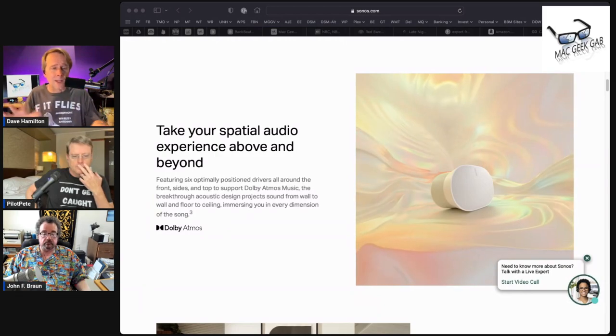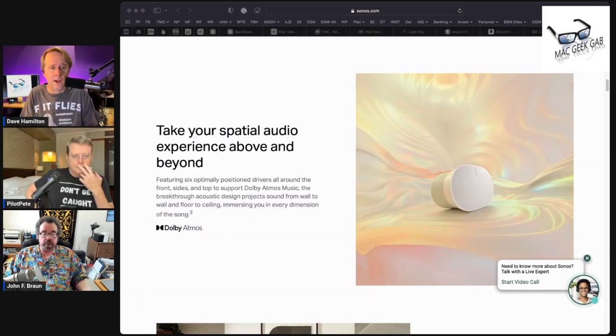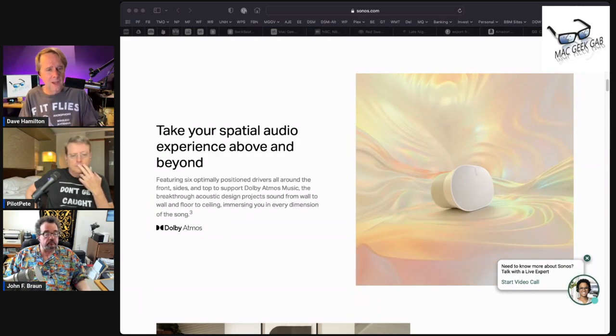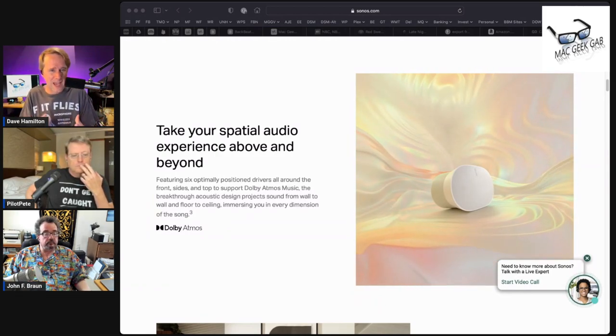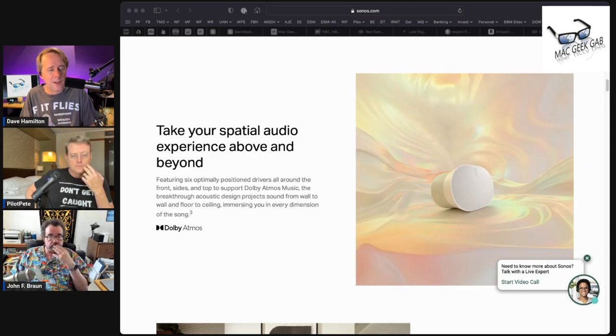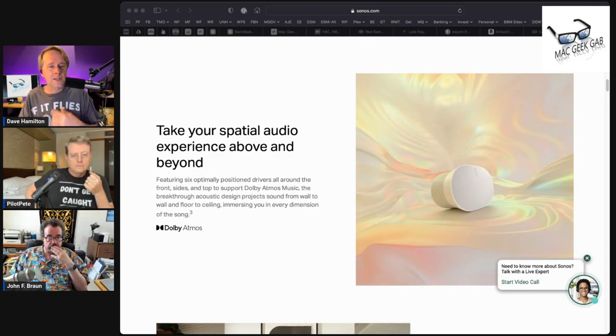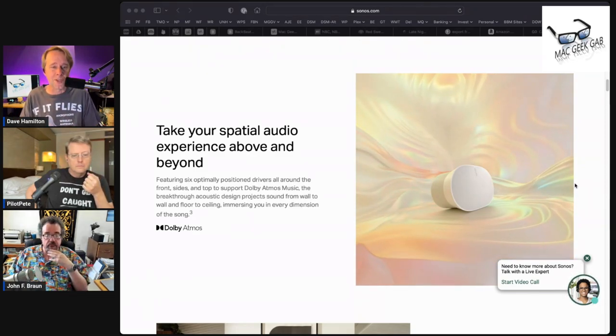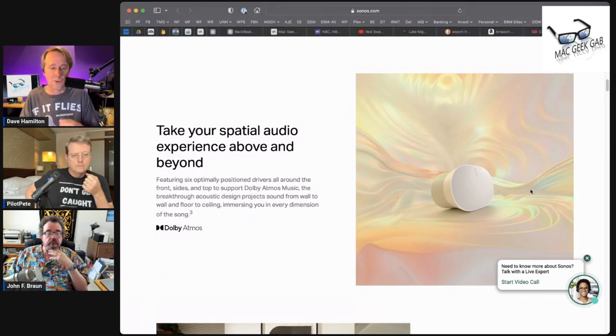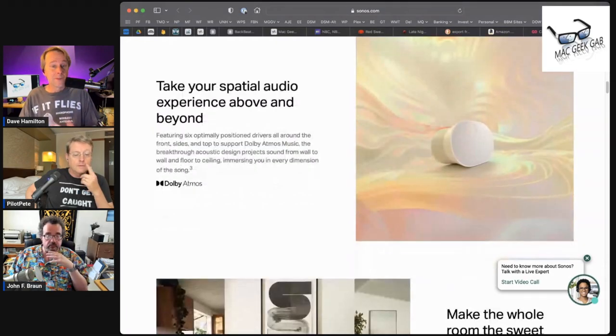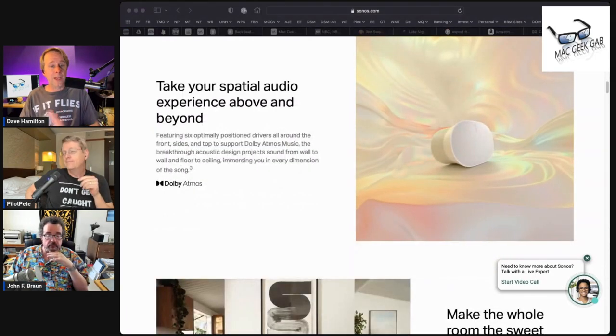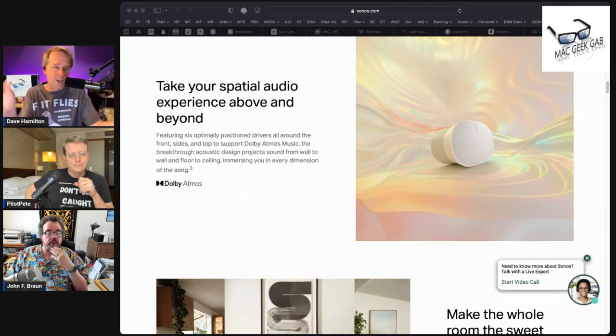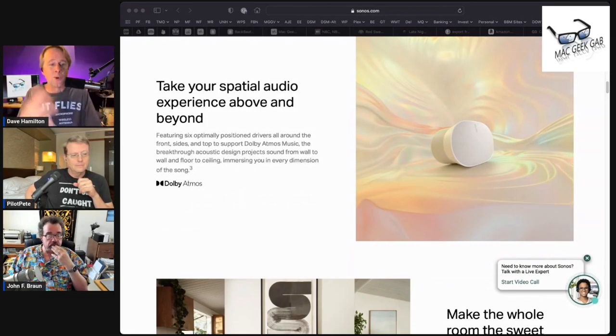Out of the box, the low end of this speaker wasn't huge - it was kind of tame and almost lacking a little. But Sonos has this thing called TruePlay where you tune the speaker to your room. With the initial version of TruePlay, which exists on most of their speakers, you use your iPhone and walk around the room waving your phone up and down.